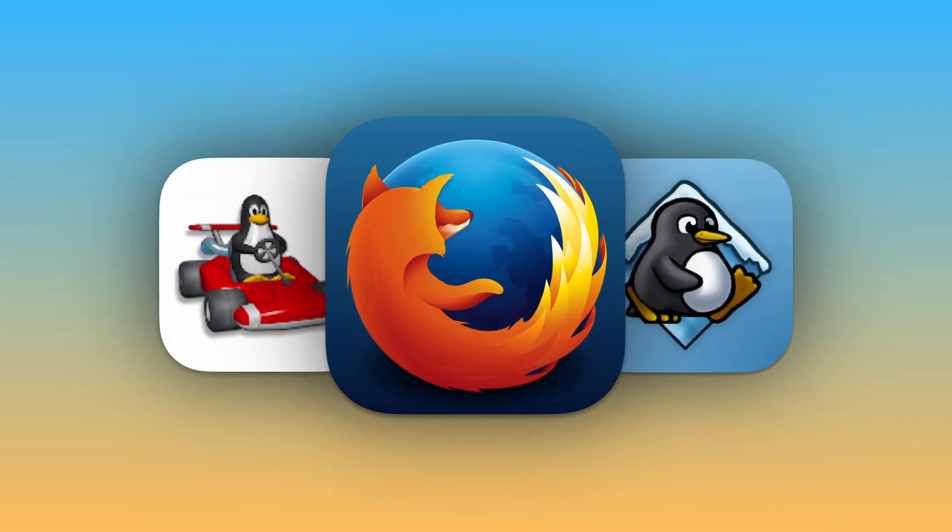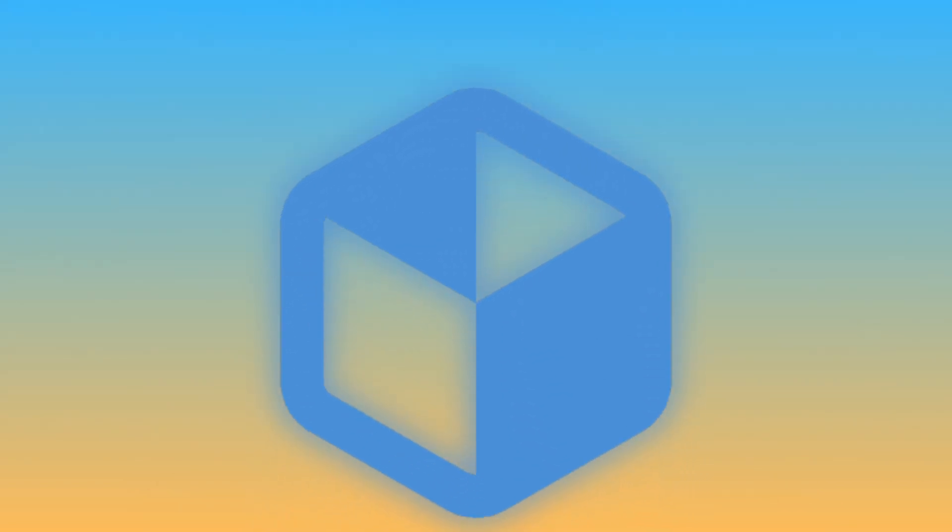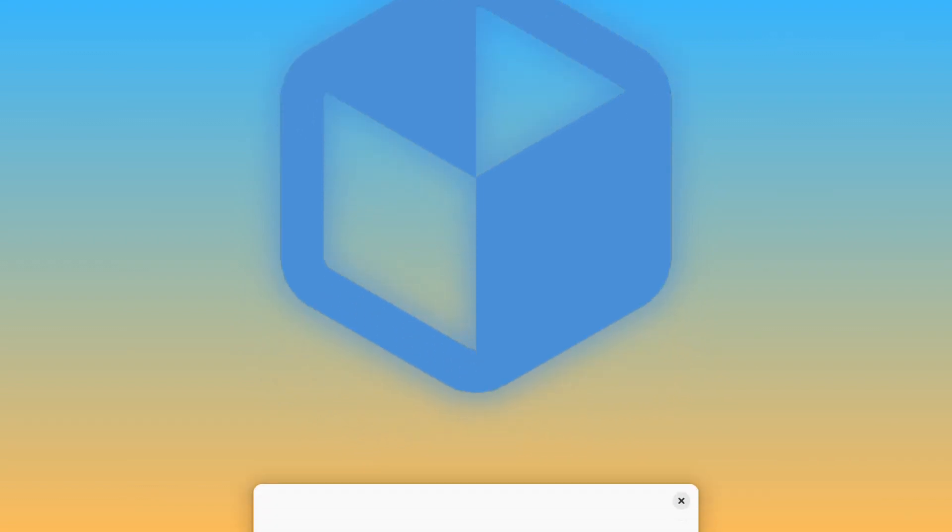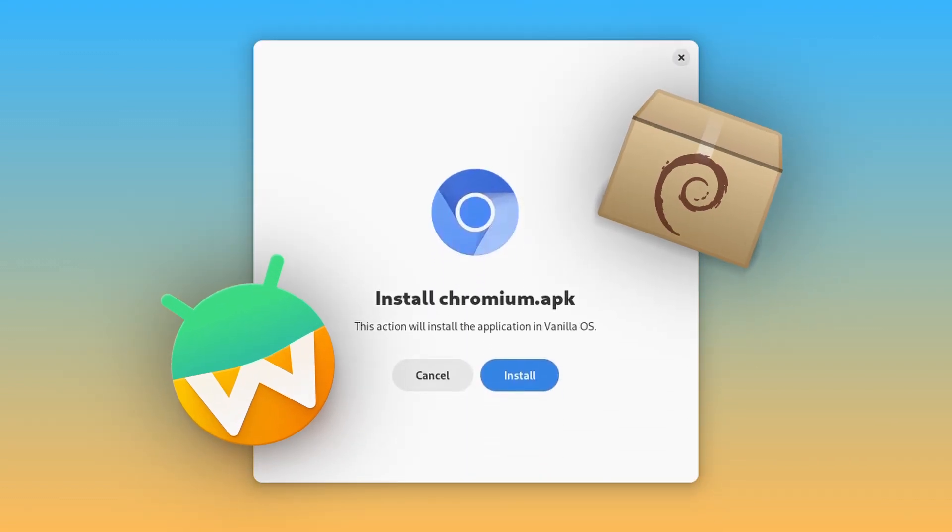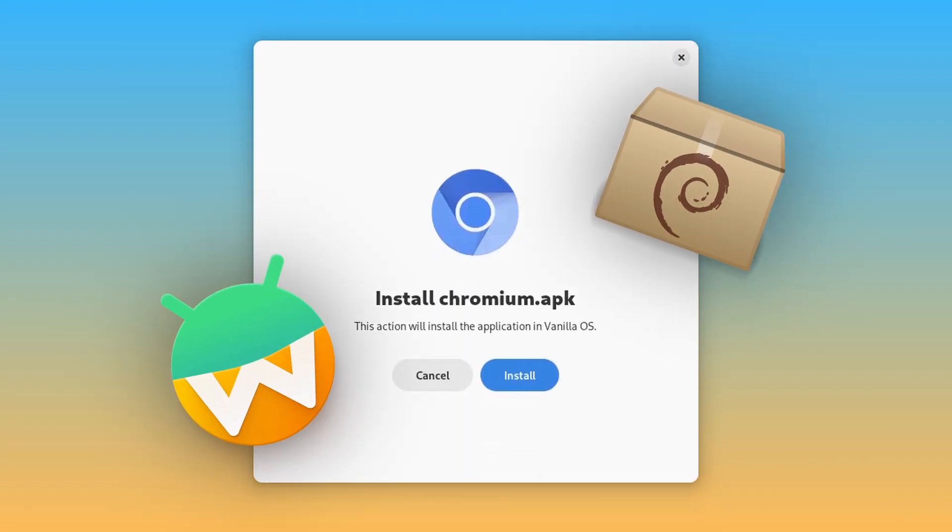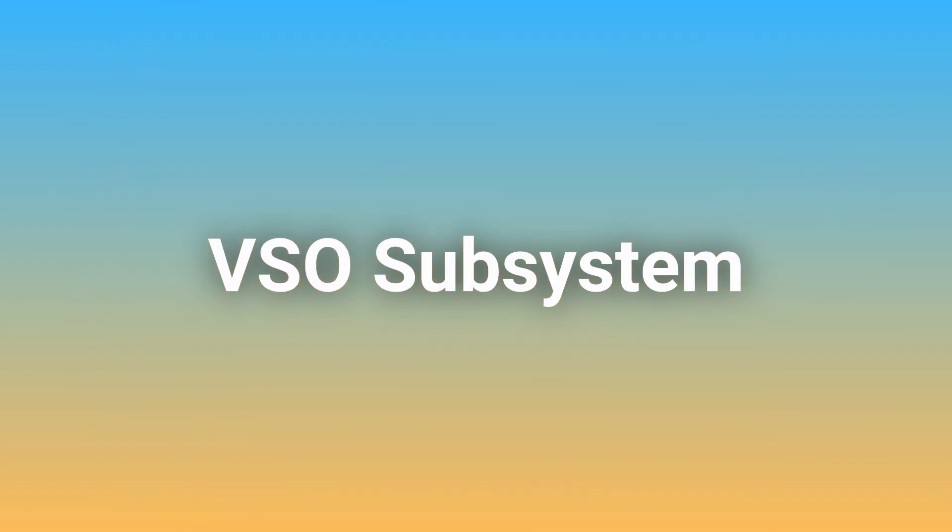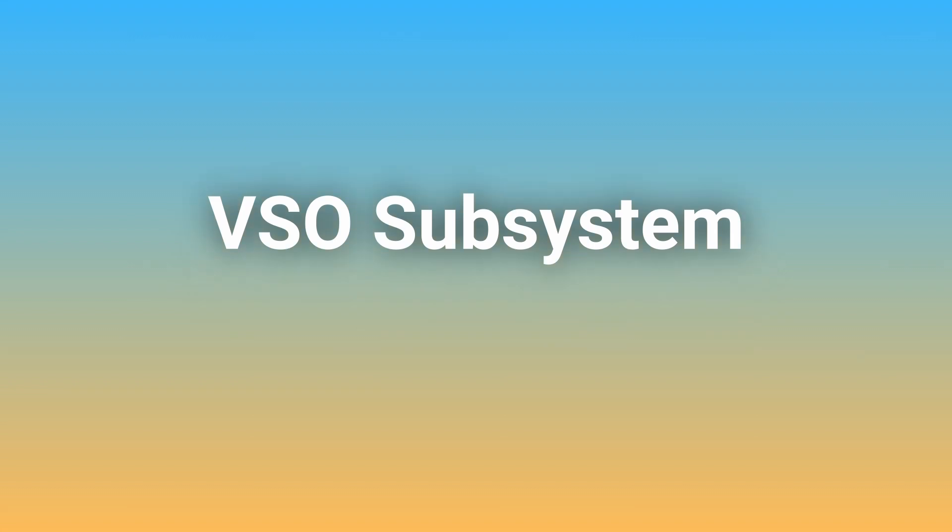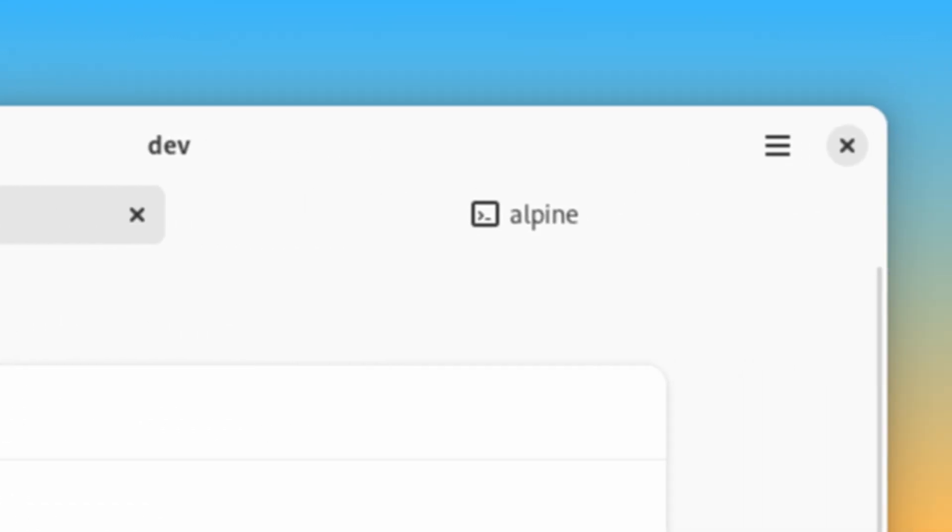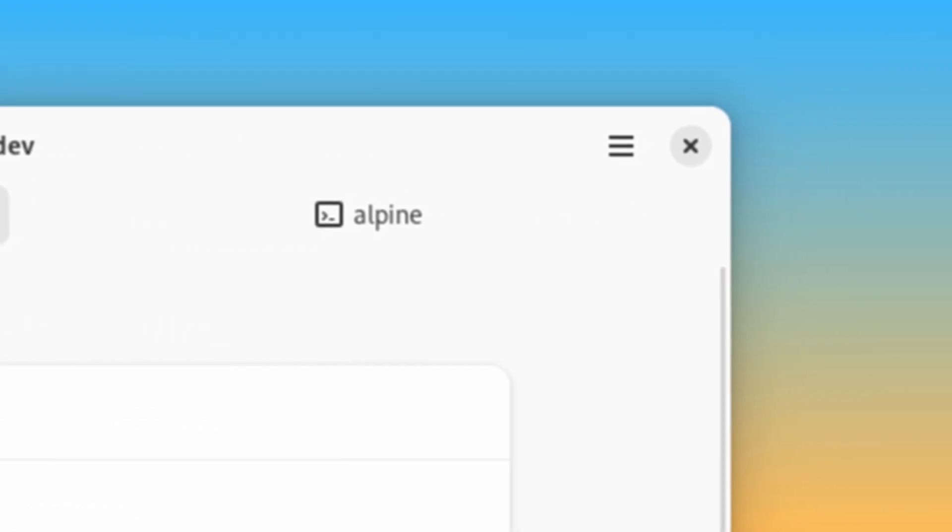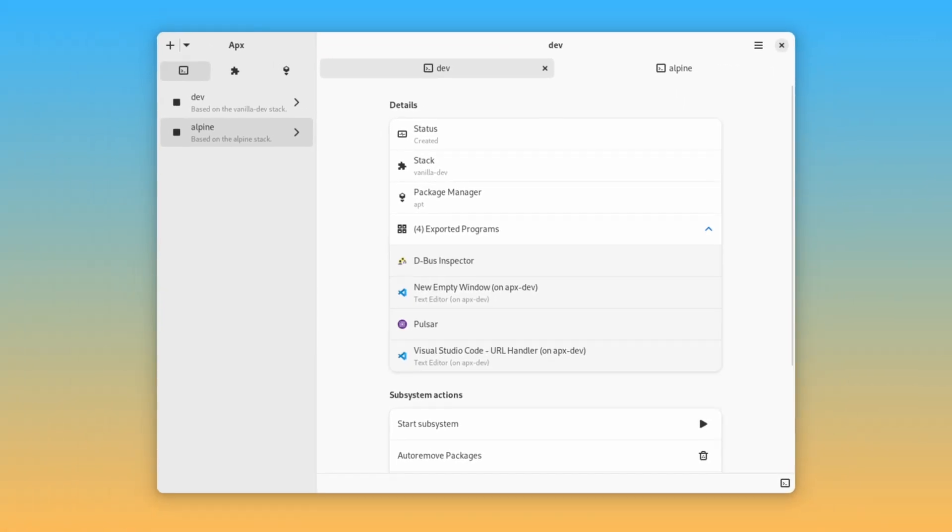Regarding apps, the primary packaging format is Flatpak, but Vanilla OS also lets you sideload Android apps with WayDroid and dev packages, all using the VSO subsystem. You can also make a subsystem for any distro and install packages made for that distro, using the new APX GUI.